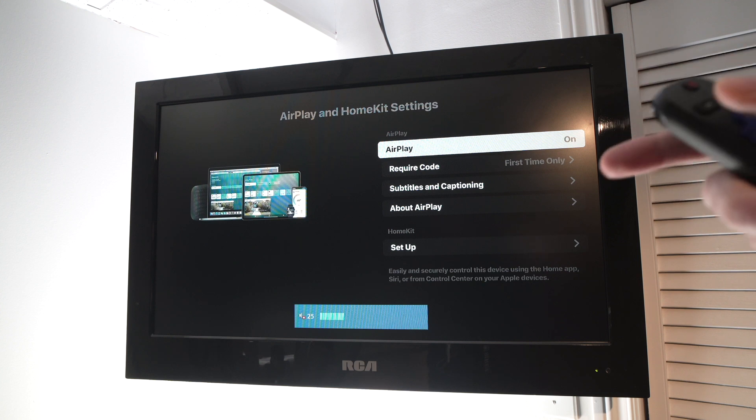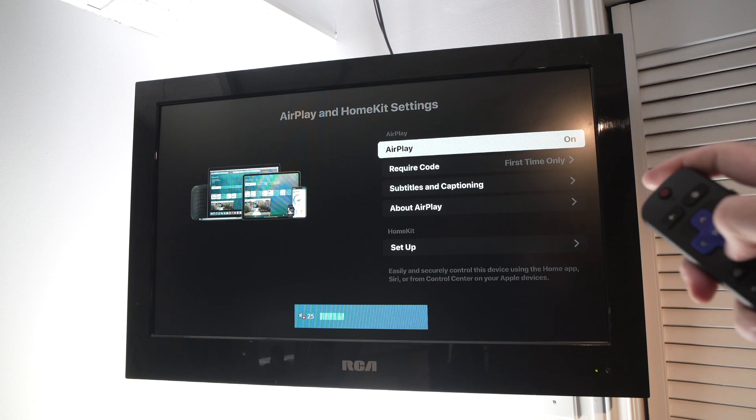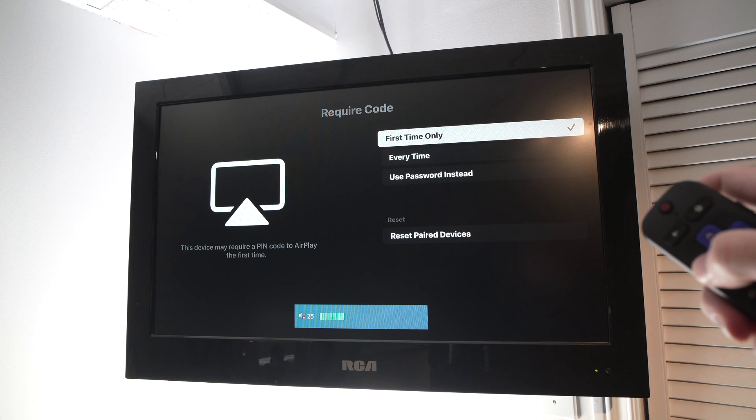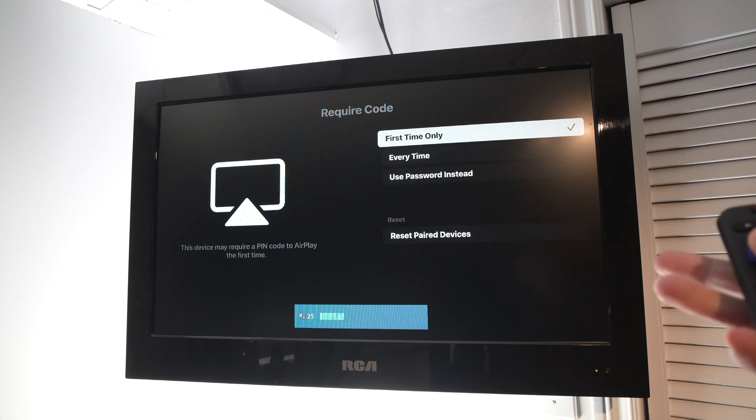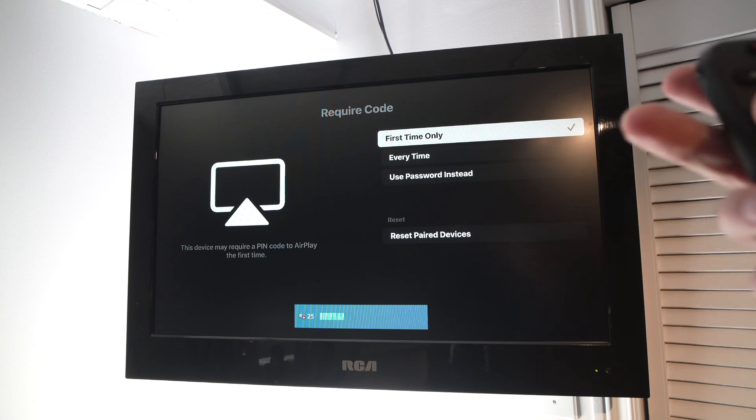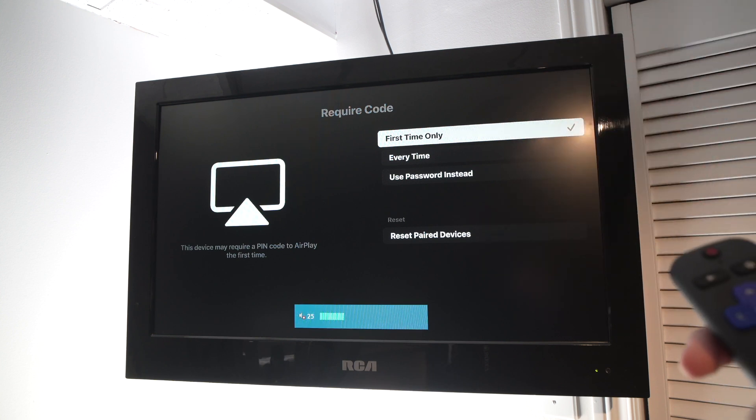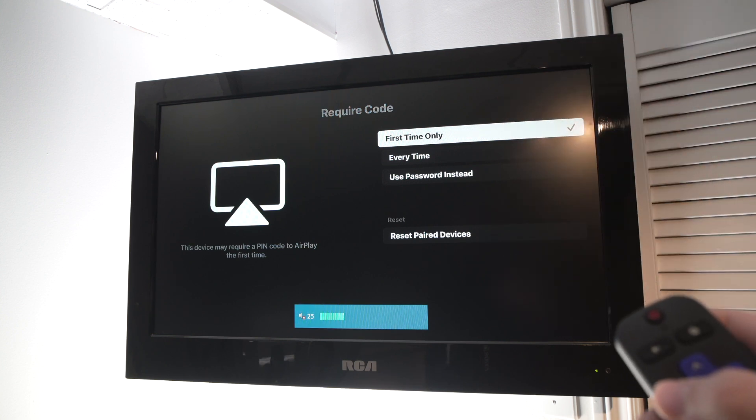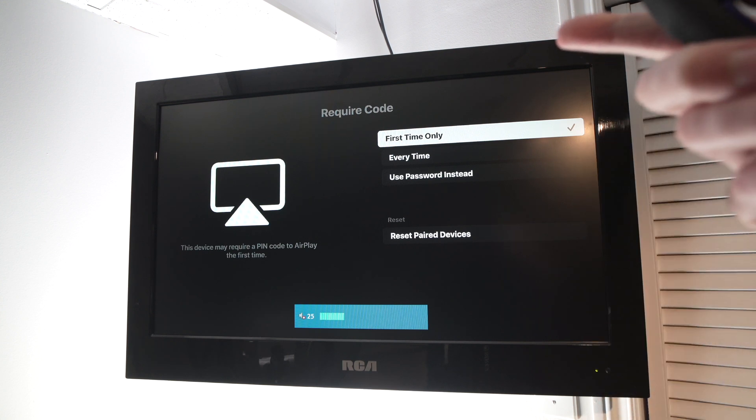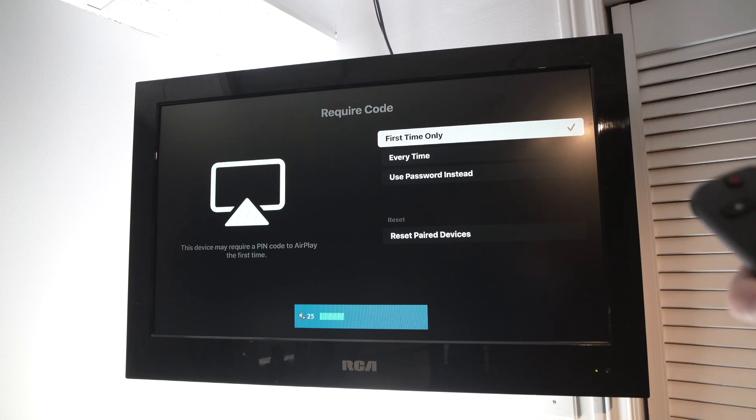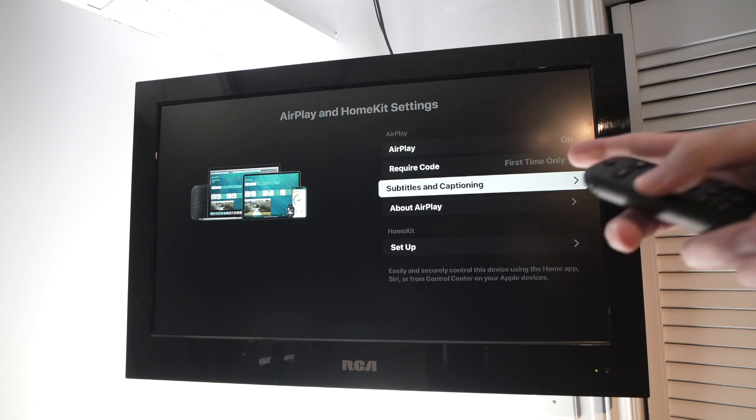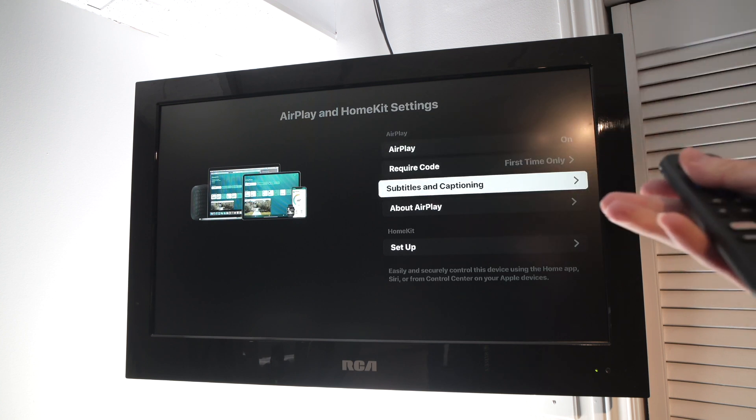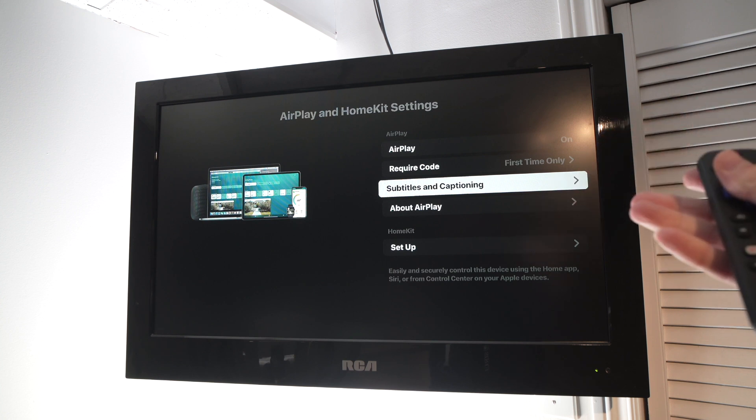Then there's a few other options here. You can require a passcode, so in case you don't want anyone else apart from you to connect to your TV, you can input a password so they won't be able to cast their iPhone on your Roku. I suggest that you leave it to first time only. And then there are other options about subtitles and captioning. You don't need to touch any of these.